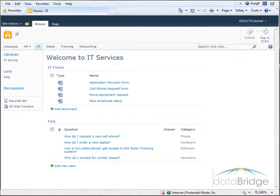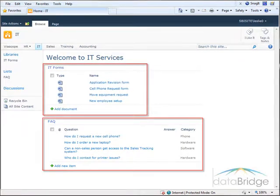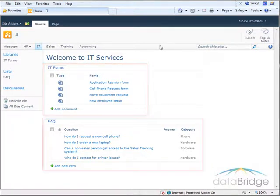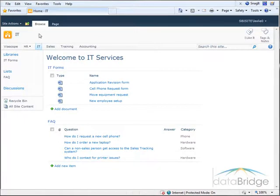This page currently has two web parts, one for the IT forms library and one for the FAQ list. I will add one more web part for their internal task list.